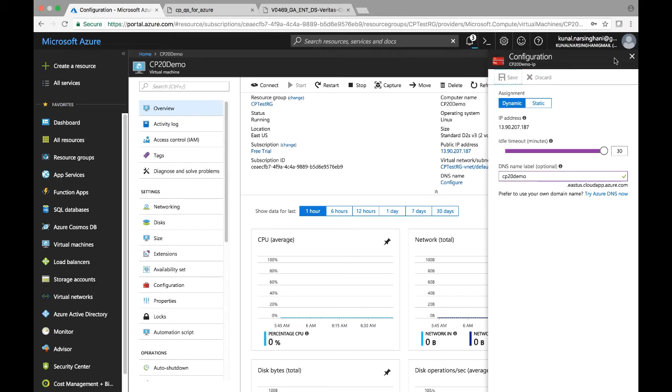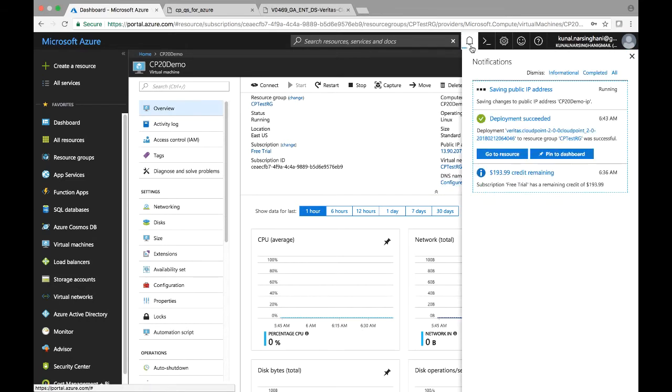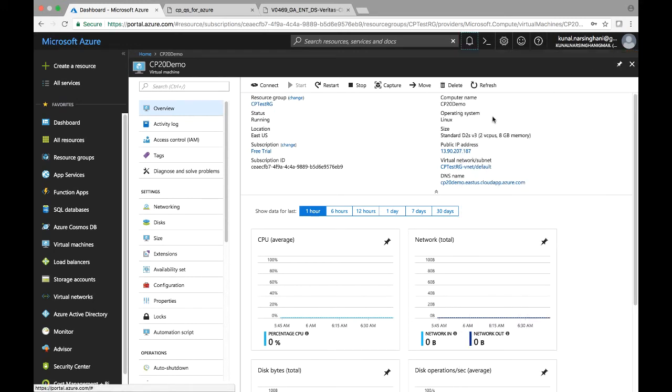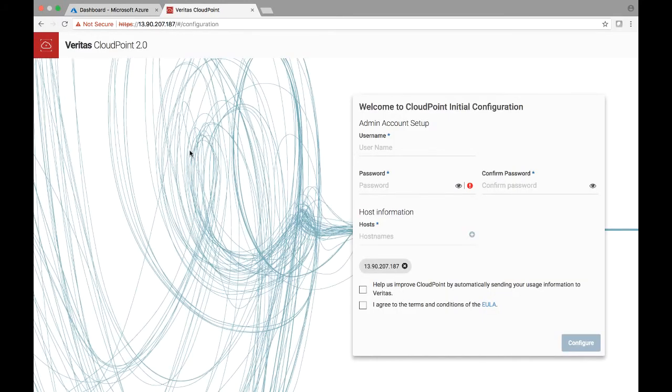you can use the public IP address of this particular instance. And we will do that shortly. So the IP address settings have been saved. Go ahead and click and copy that public IP and put it in your browser. And as you can see, the CloudPoint configuration screen has come up, the initial configuration.